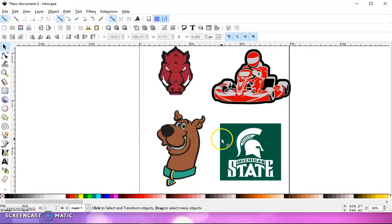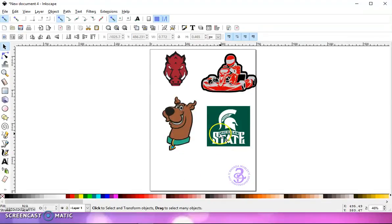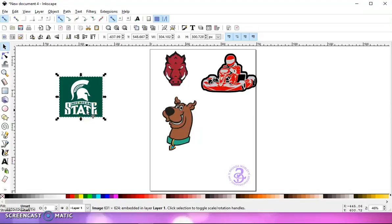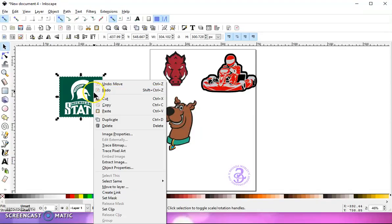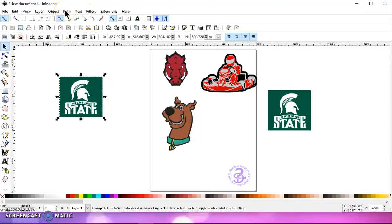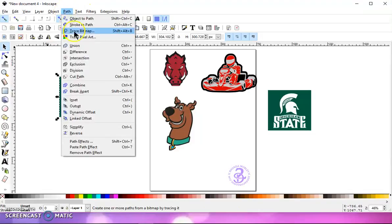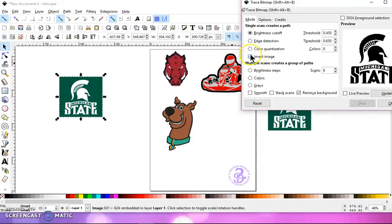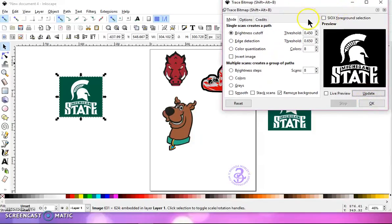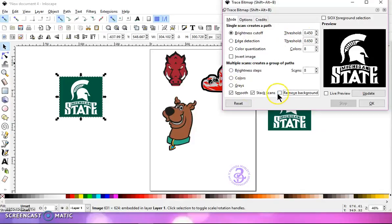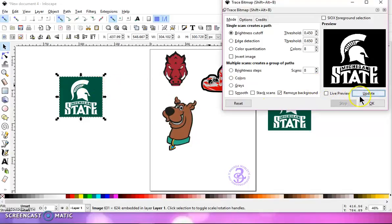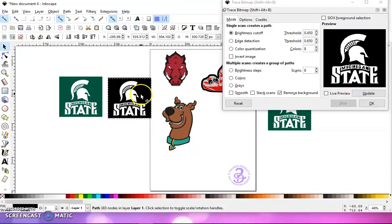Now one more thing I want to show you is I had someone contact me. They were trying to get the white out of this image and they couldn't do it. But they were tracing it and it wasn't coming out right. So let me duplicate this. And let's go to path trace bitmap. And this is how it will come in. These will be checked, that will be unchecked. So they were leaving this the same, unchecking these two, and checking remove background and clicking update. And this is what they were getting, and that's not what they wanted.